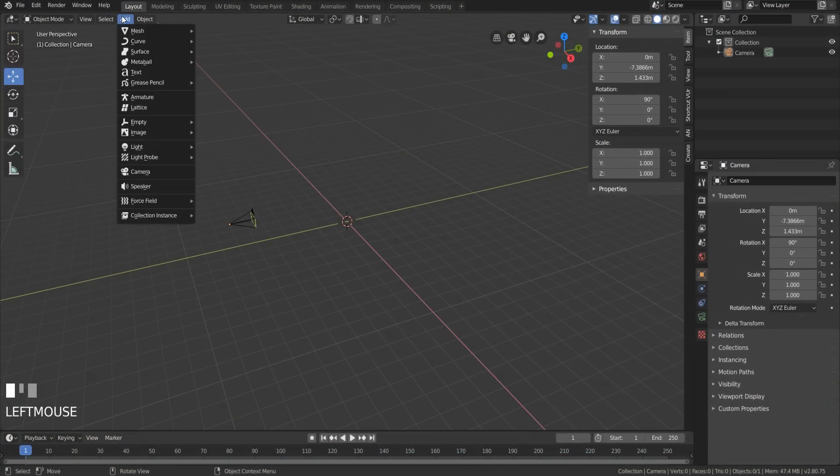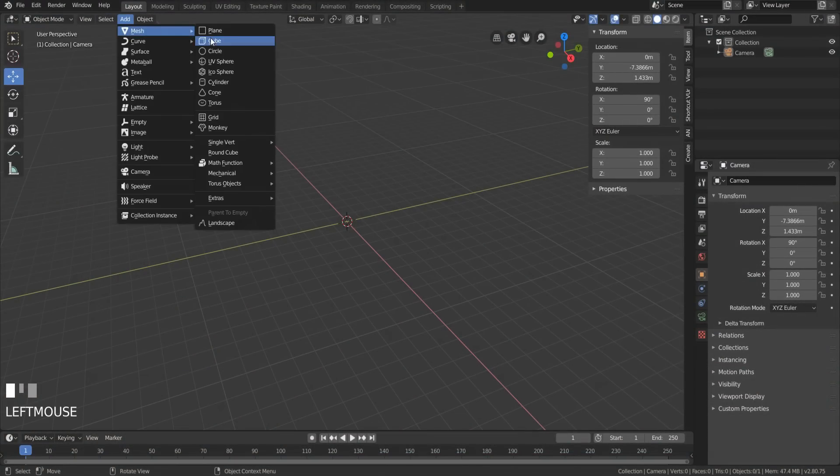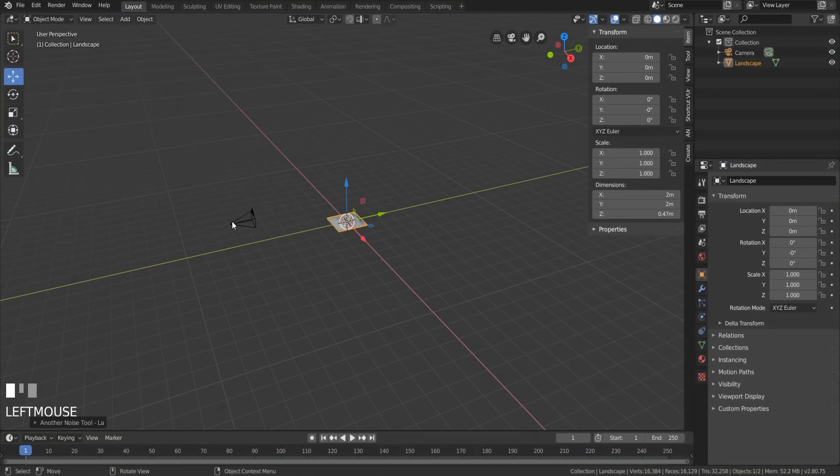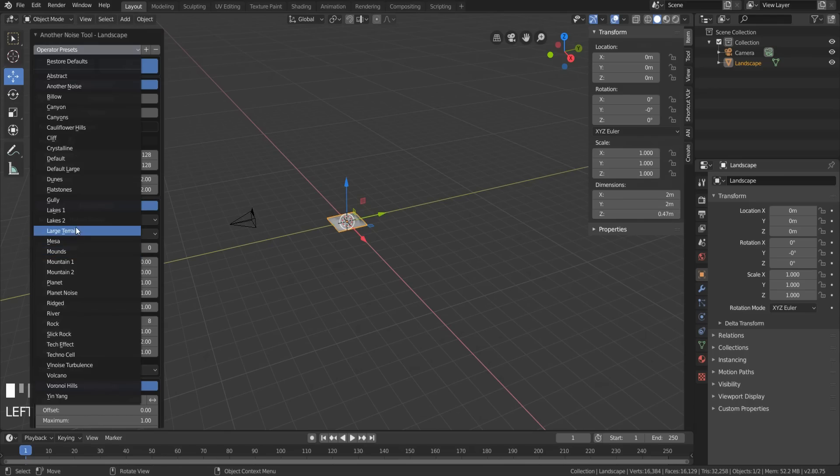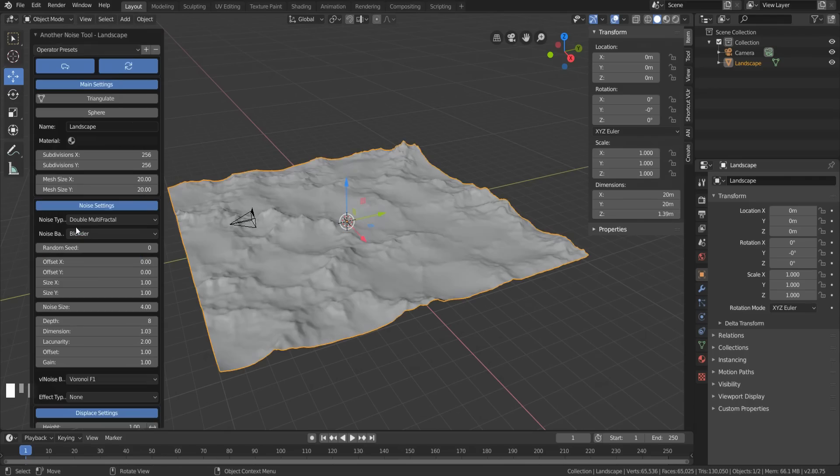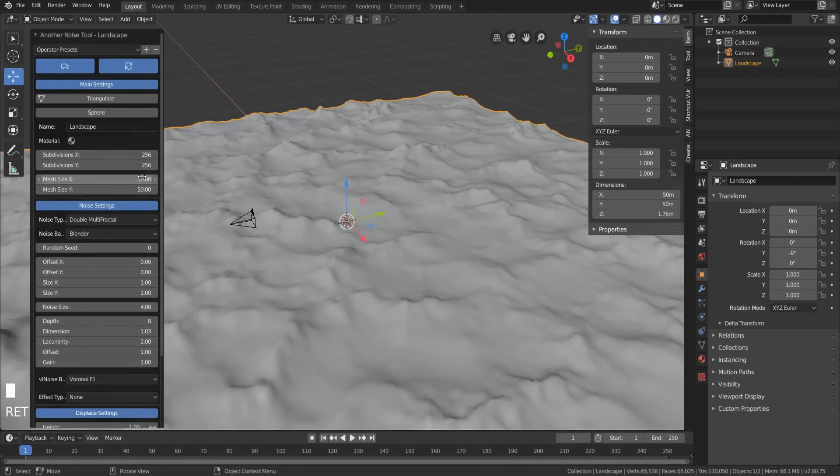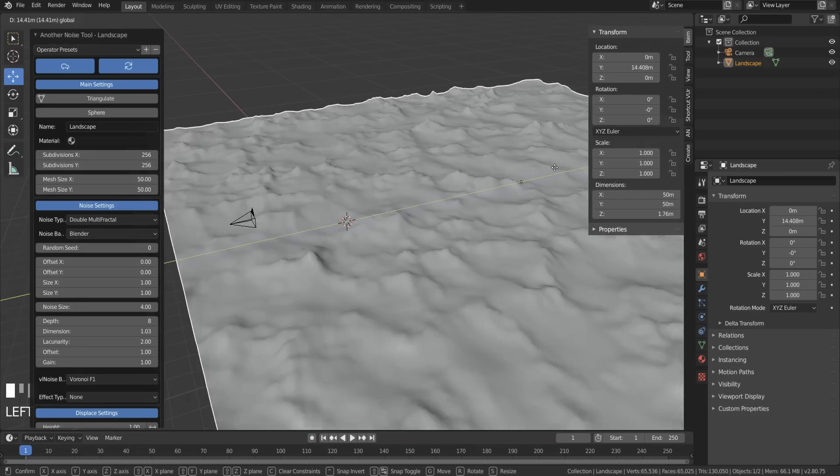Make a landscape using Ant Landscape. It's in the Preferences Add-ons. Enable it. It'll make all your dreams come true. Choose Large Terrain and give it a mesh size of 50 on the X and Y. This makes a somewhat believable seabed-y thingy.